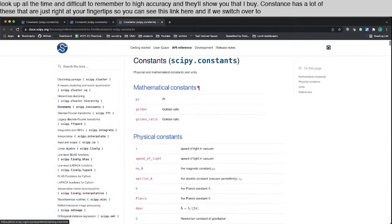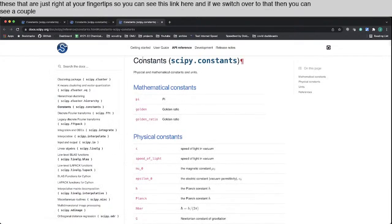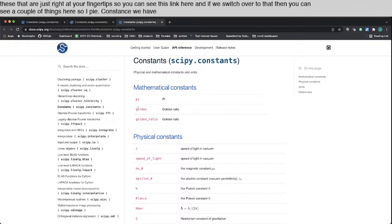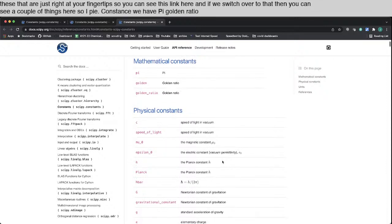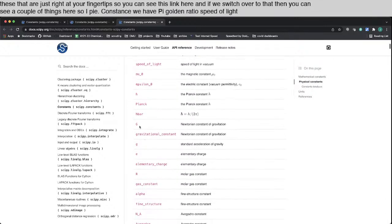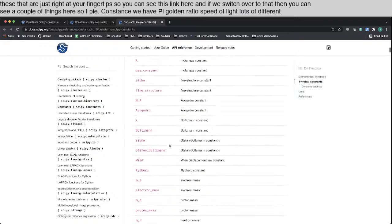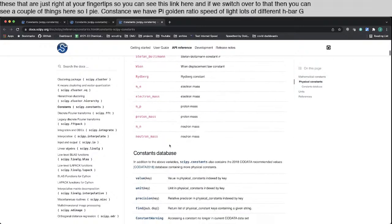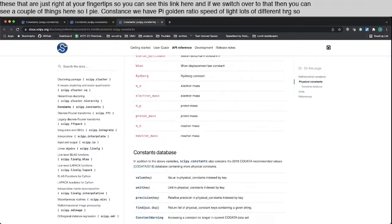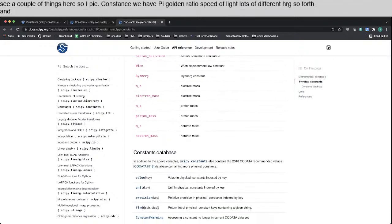So you can see this link here. And if we switch over to that, then you can see a couple of things here. SciPy.constants, we have pi, golden ratio, speed of light, lots of different h-bar, g, and so forth. And that's what I want to focus on today.